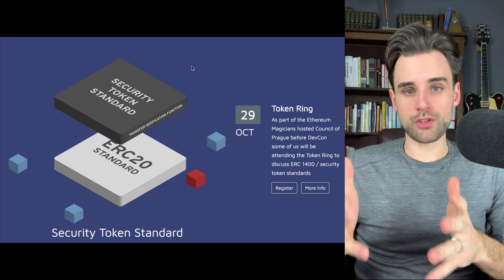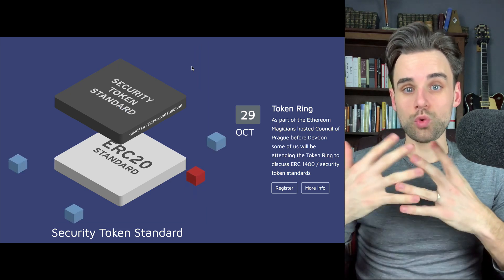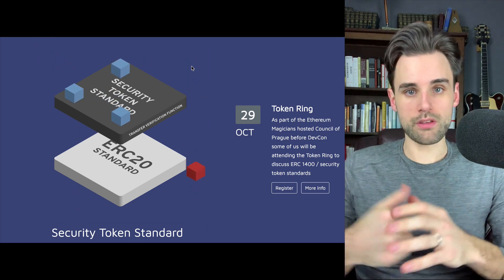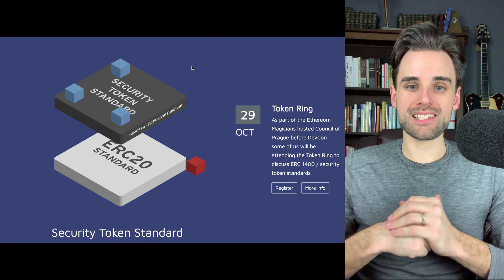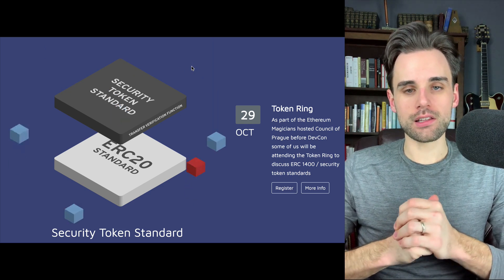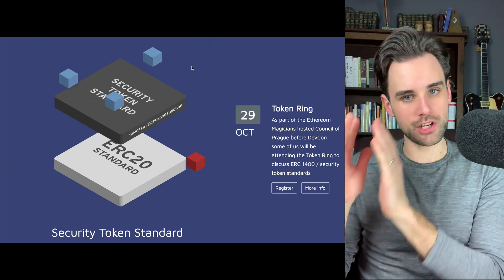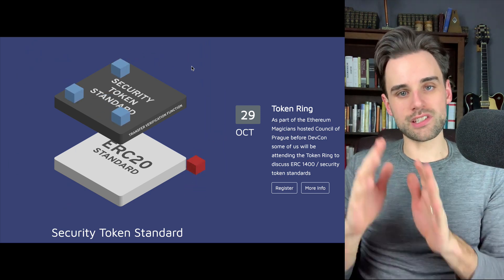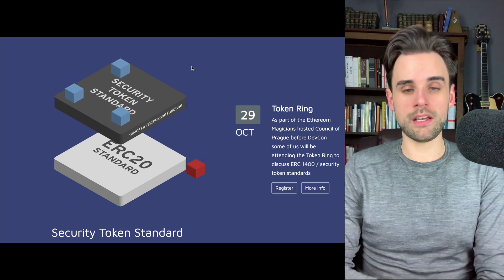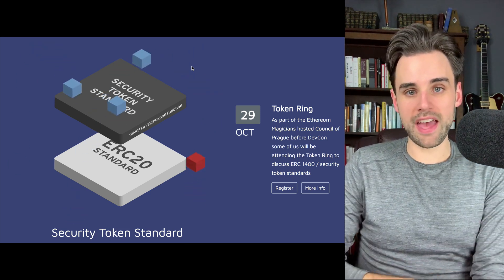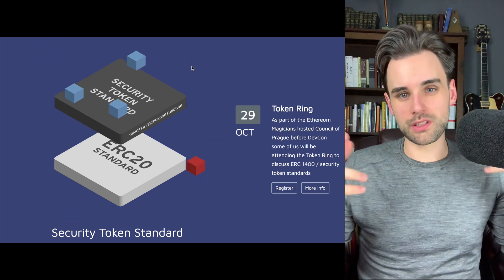So what's a security token? Well, I mentioned the ERC-20 standard for ERC-20 tokens. ERC-20 is a standard that has governed lots of tokens called utility tokens. I want to talk about what a utility token is before talking about security tokens, so you can see how they're different. A lot of the ICOs that have happened in the past few years have been for utility tokens.